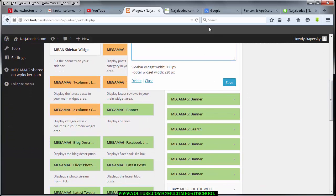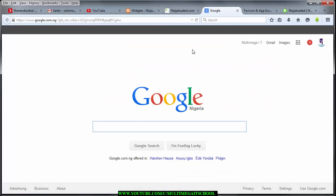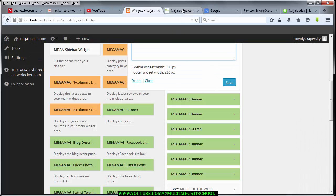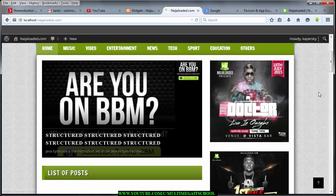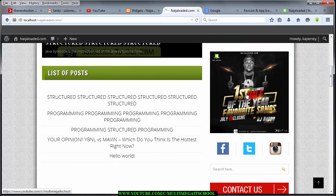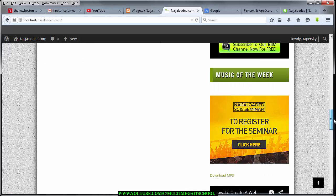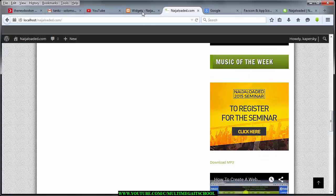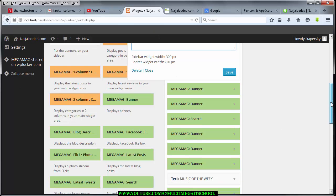I've finished adding the link to all the banners. If I hover over a banner you can see it changes to a hand pointer sign. So I've added links to all the banners. The next thing we want to do in these tutorials is to add the Music of the Week and then the download button, which will be the last thing in this tutorial. To achieve this, navigate back to your Widgets and find the banner for the music.